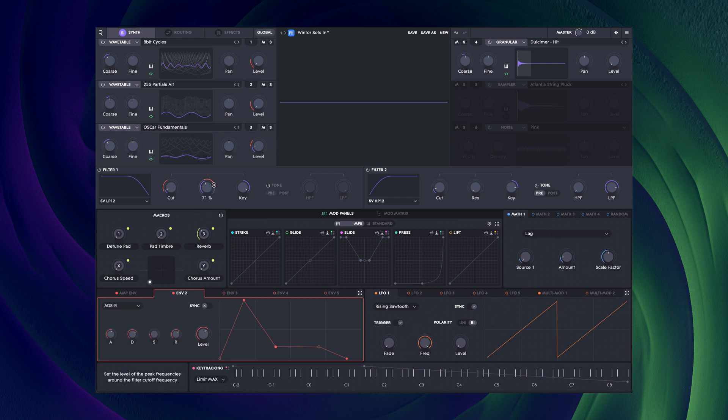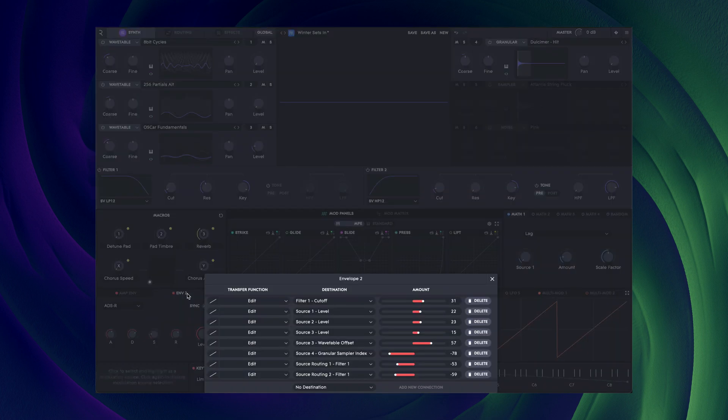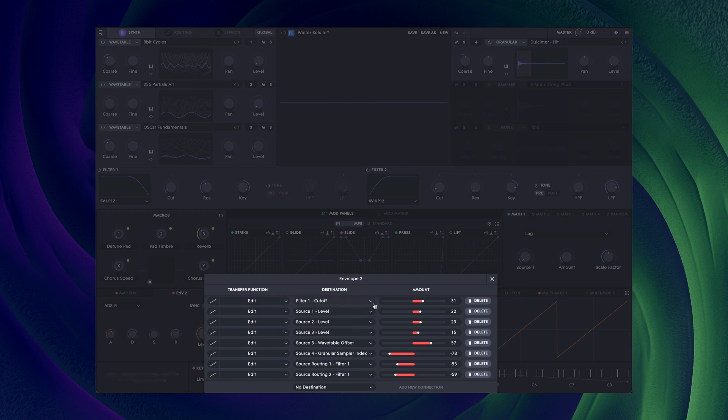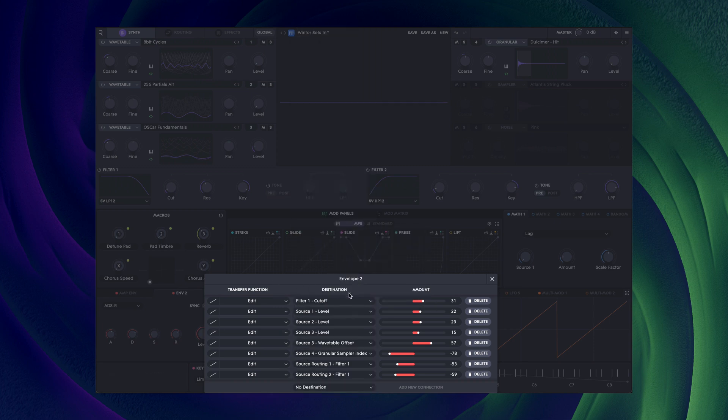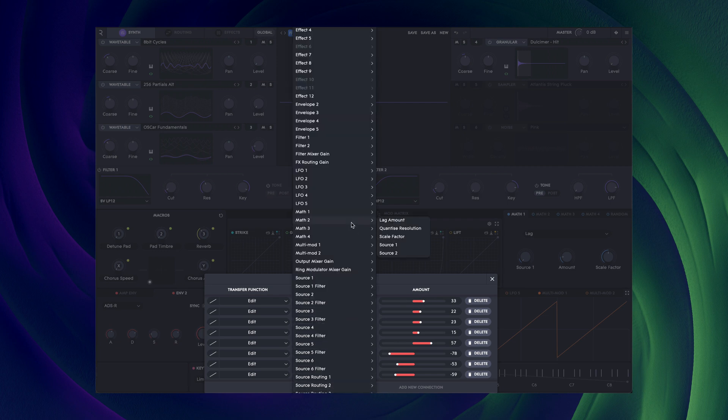Alternatively, you can right-click on the name of any modulation source. This opens up a pop-up window which will show you all the modulation from that source and allow you to change destinations, amounts, as well as adding and deleting.